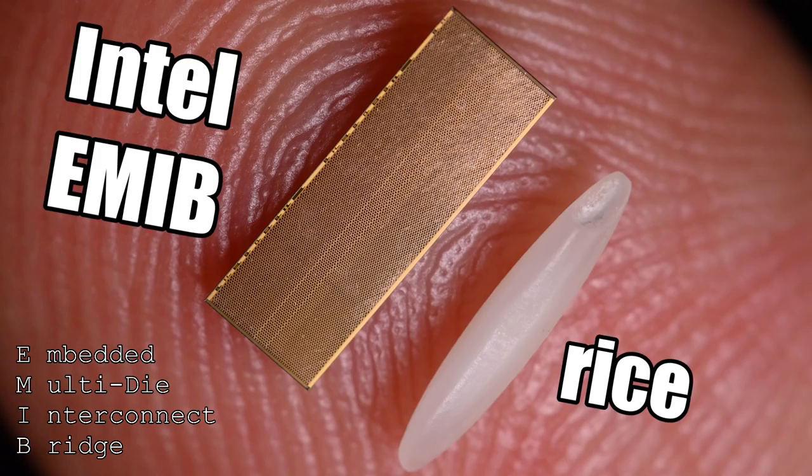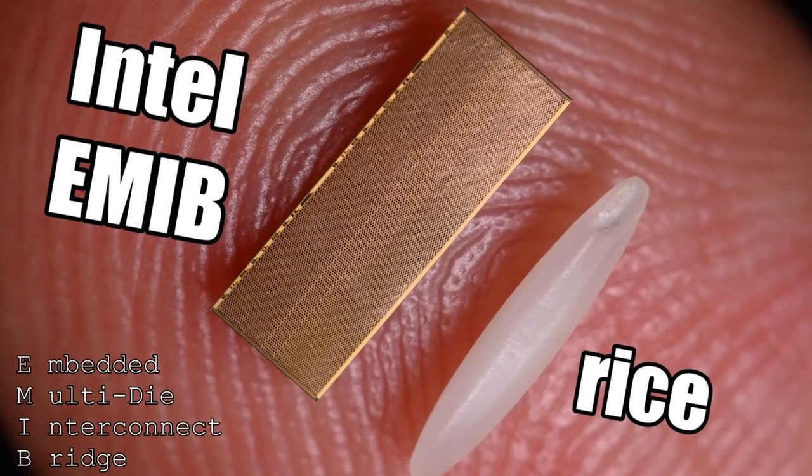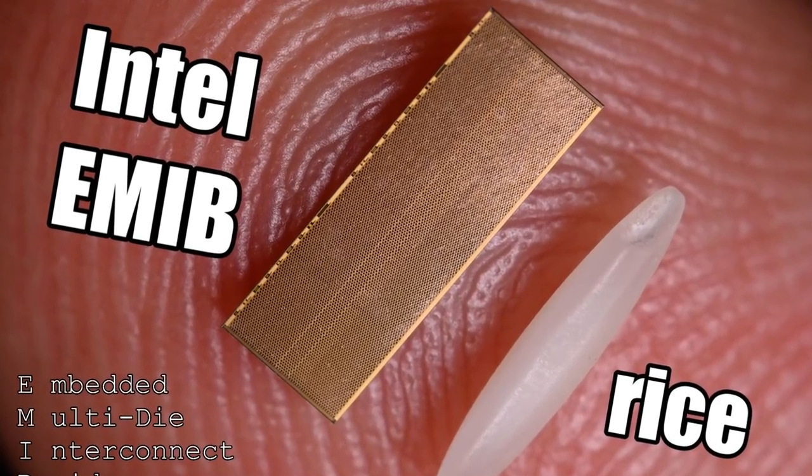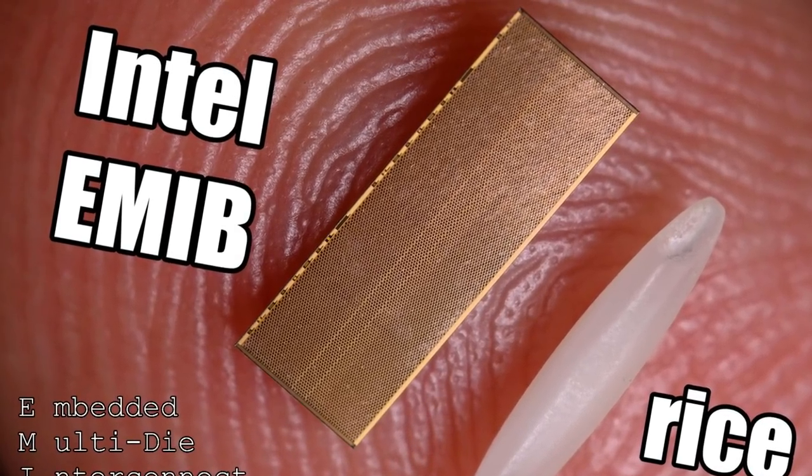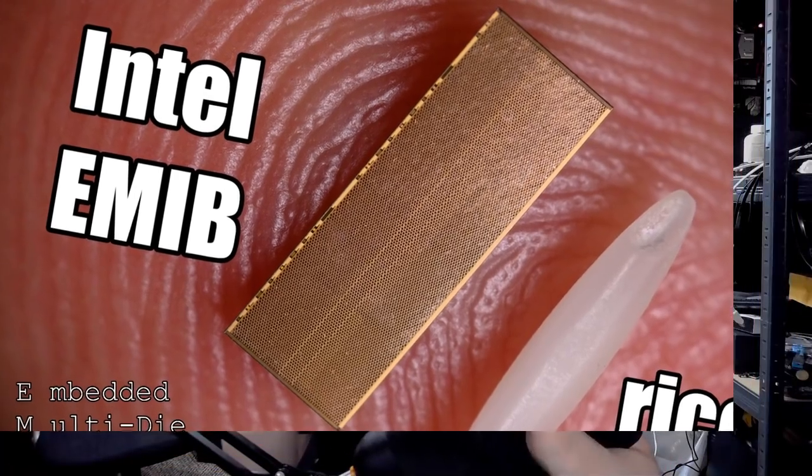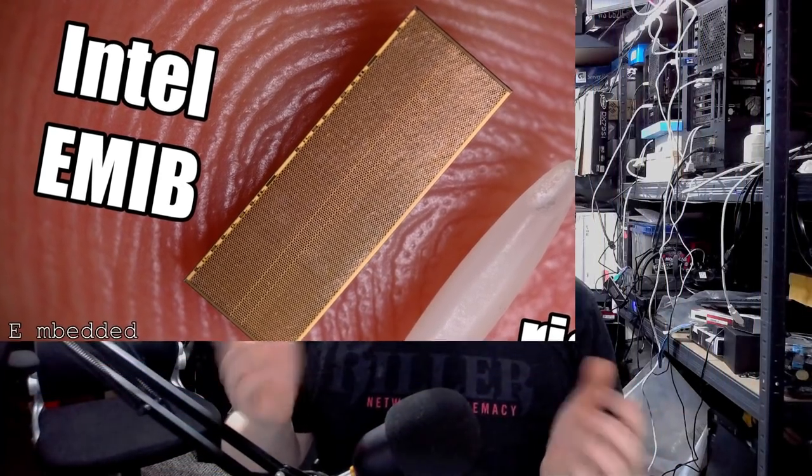What a tile is in Intel speak is using an EMIB or a Foveros connection where instead of going from parallel to serial link, you stay with a parallel link. It's essentially an interposer, a very small interposer that you embed into the package. There is a cost increase because of that. Intel has been spending 10 years trying to get this embedded package technology working at scale, repeatable.